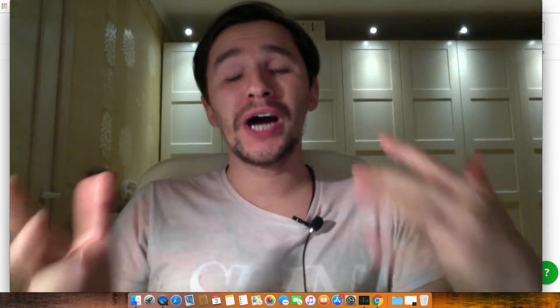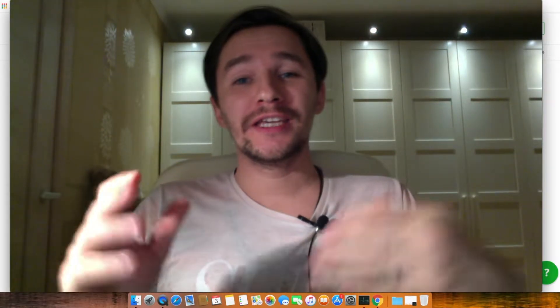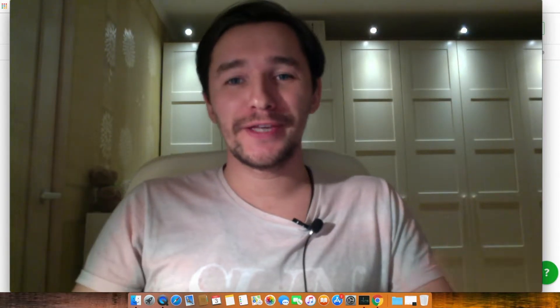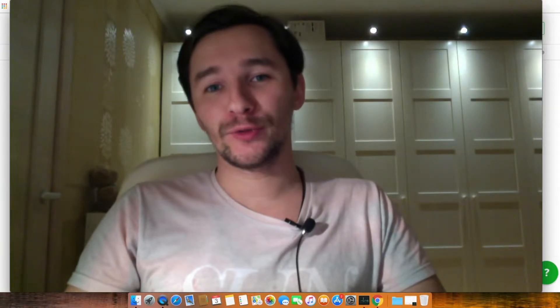In this video, I will show you how you can do keyword research in case if you're lazy. Hi guys, my name is Alex and welcome to my channel, Money is Awesome.